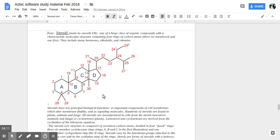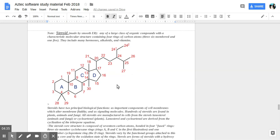Steroids are any of a large class of organic compounds with a characteristic molecular structure containing four rings of carbon atoms. The four rings consist of three six-carbon membered and one five-carbon membered rings. Three and one, four total rings.